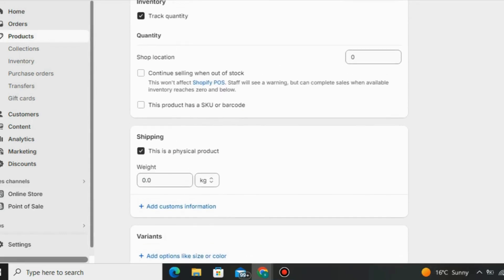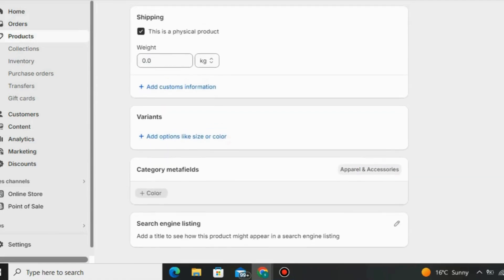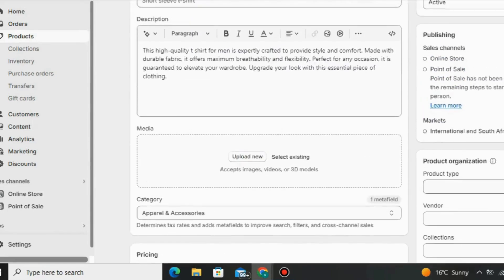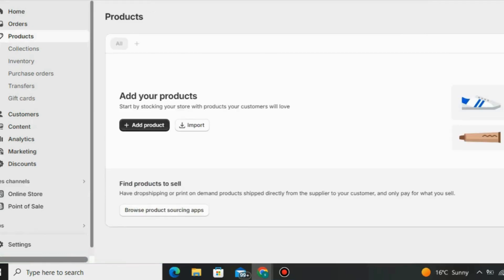You can also add the weight of the product, add tags, set the product type, and set the store status to active or inactive. You can change the status there, then save your store. You can also go to Collections, check the inventory, check purchase order history, check transfers, and do gift cards on Shopify.